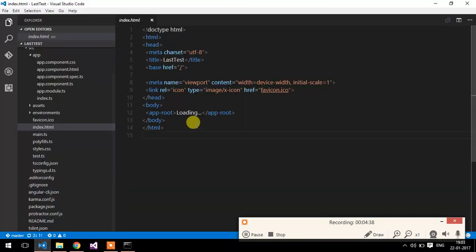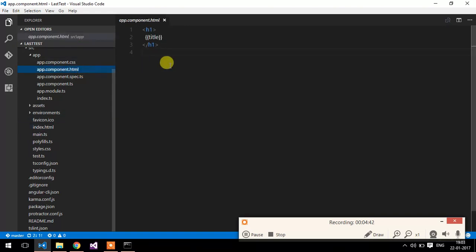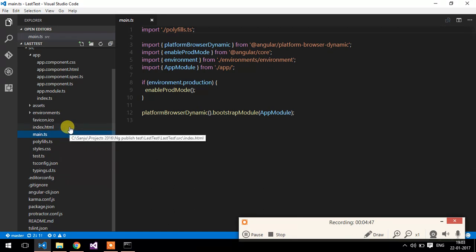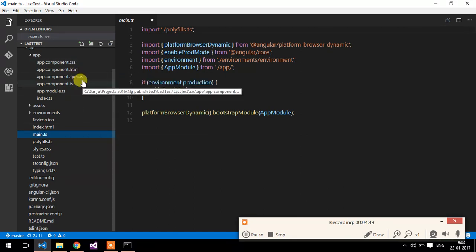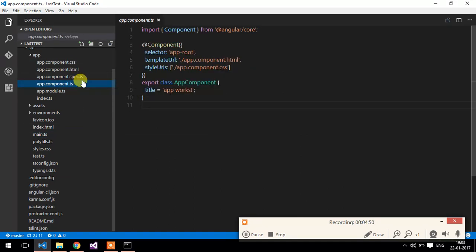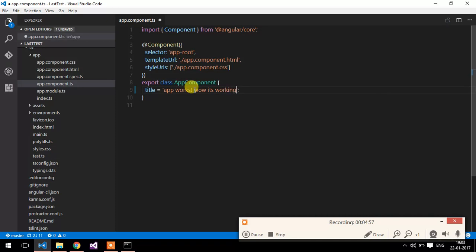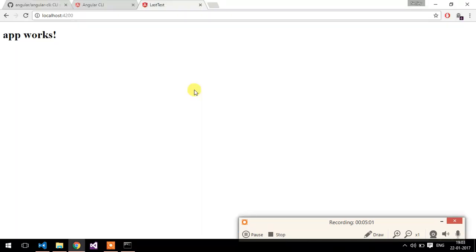Let me check by changing something — let's change the title. It's working! Whenever you save the changes, it will automatically sync the browser.